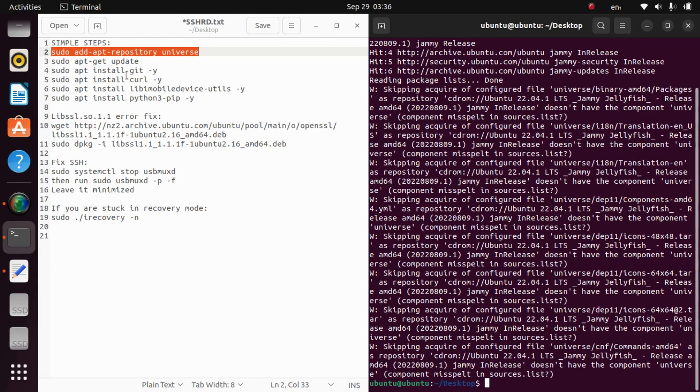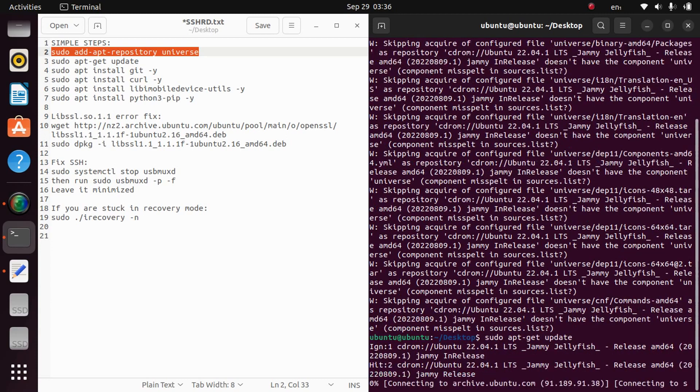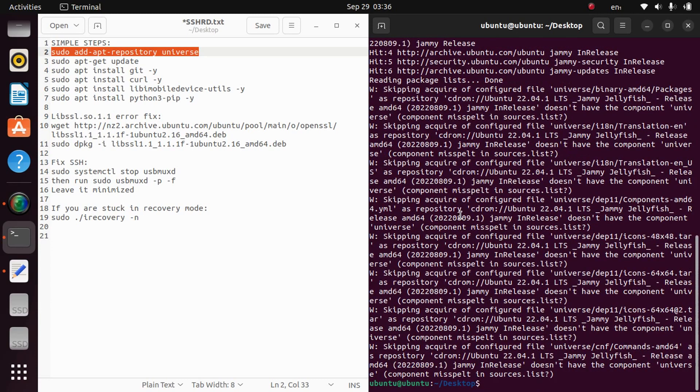Now the second one is sudo apt-get update. This one is done.